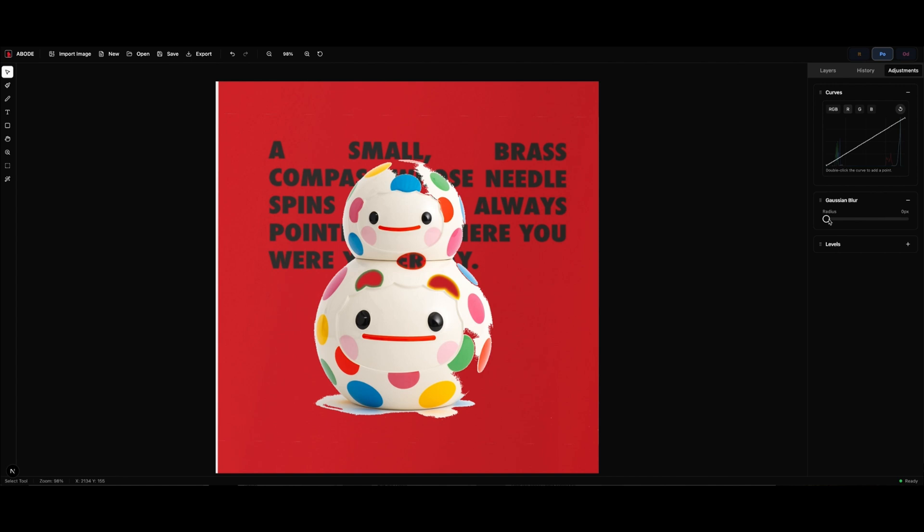Gaussian blur, of course, is a really useful thing to have, and that's working very nicely. I'm really pleased with that.